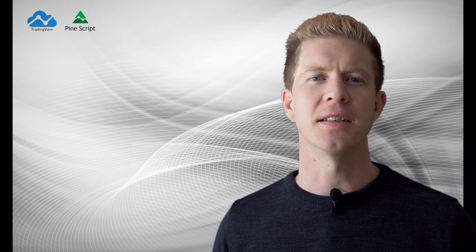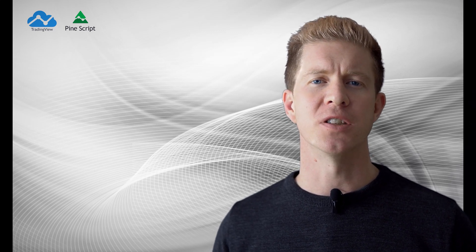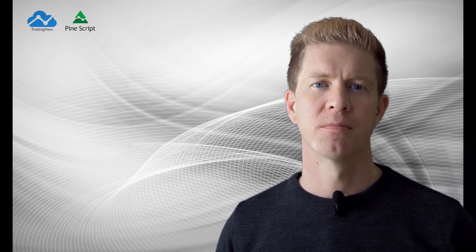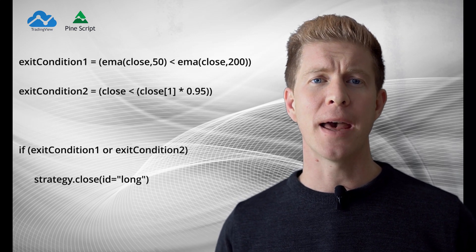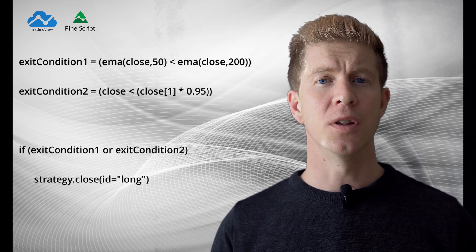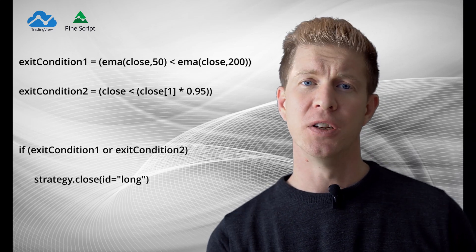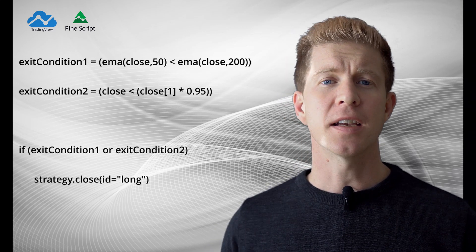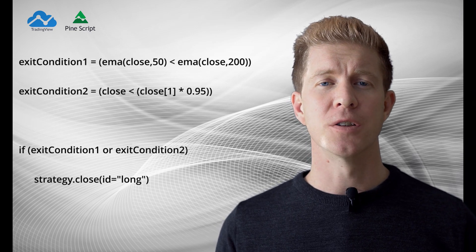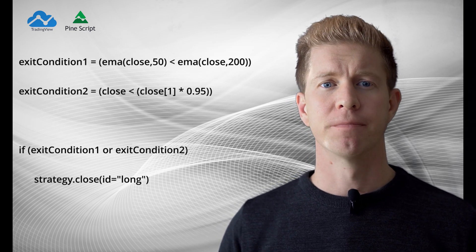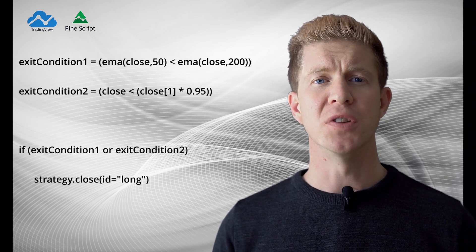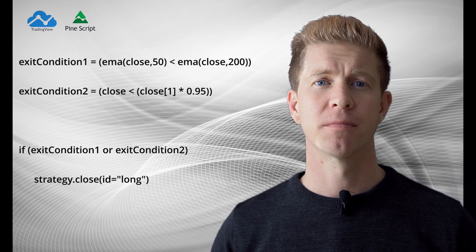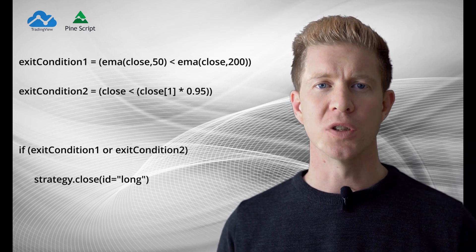We can do the same thing for exit strategies rather than just have a stop loss and a take profit level we design more complex strategies around when to get out of a position. In this first example we're using the 50 hour EMA or exponential moving average when that's below the 200 hour exponential moving average to close the position. The second example is if the closing price on this bar is 5% less than the closing price on the previous bar then that condition is true. We can choose if we want both of these conditions to be met or either one of them using the OR operator in if statement. We then simply execute strategy close or strategy close all to close the position.